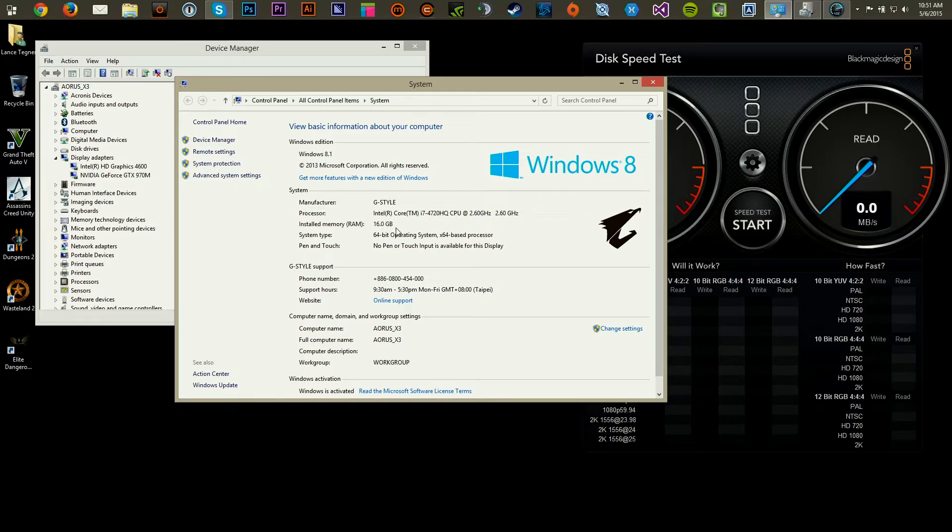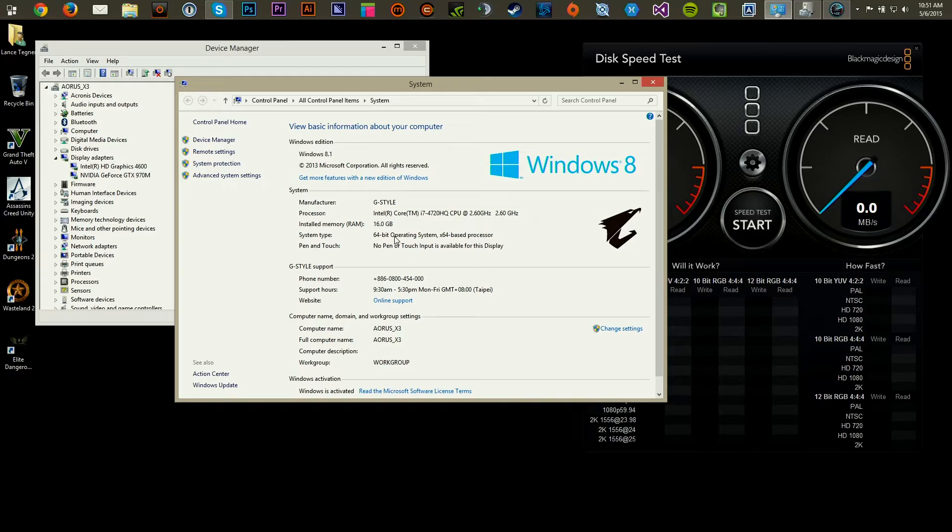16 gigabyte of RAM. It's the DDR3-1866 RAM on this one.